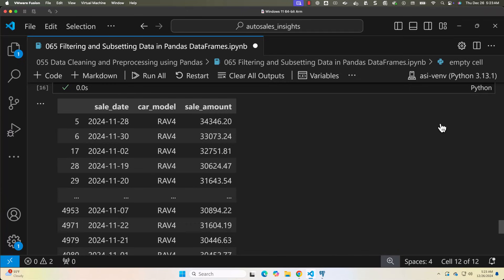To recap, here are the key methods for filtering and subsetting data. First, use boolean conditions for simple filtering. Second, combine multiple conditions with ampersand for boolean AND or pipe for boolean OR — when using square brackets, parentheses are required around each condition. Third, use .loc to filter rows and select columns simultaneously. Fourth, use the query function for concise SQL-like filtering. In this lecture, you learned various ways to filter and subset data using conditions, .loc, and .query. In the next lecture, we will explore sorting data to organize it for analysis.